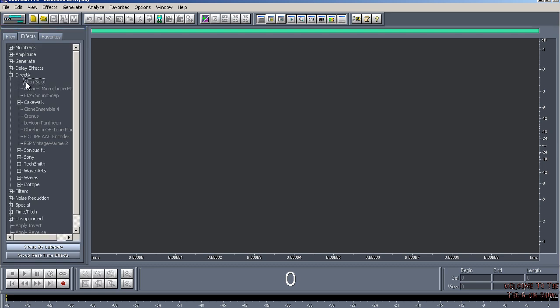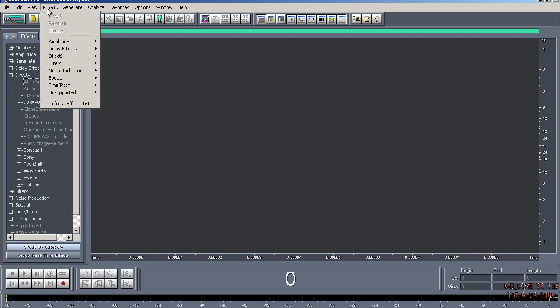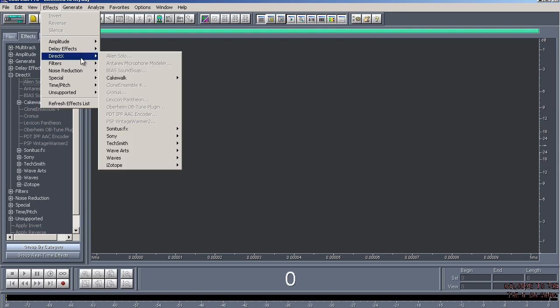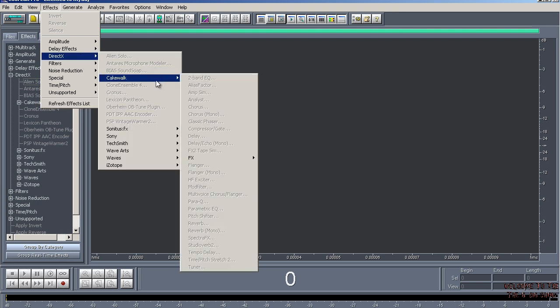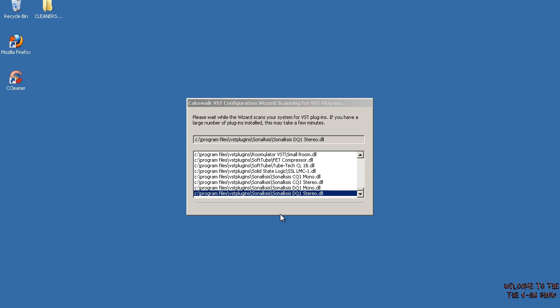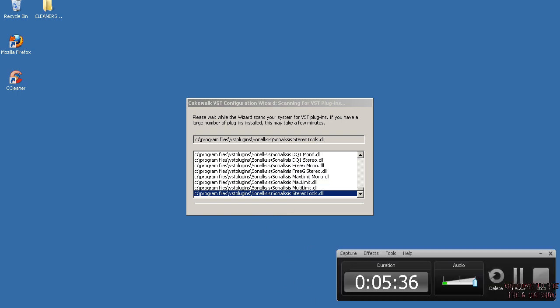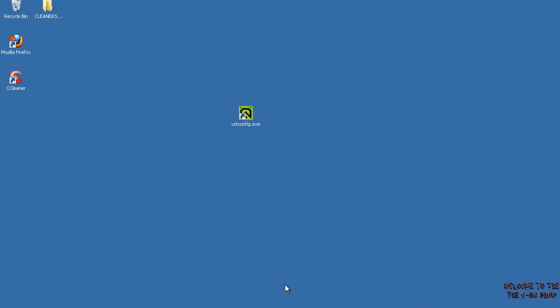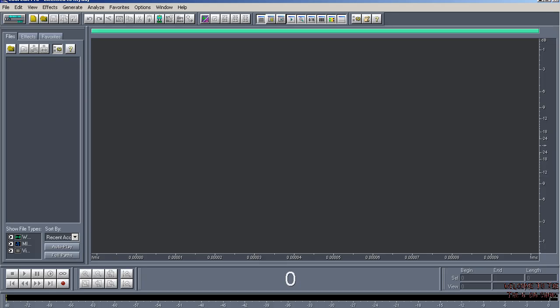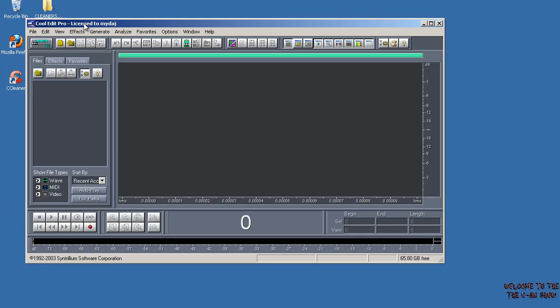...you want to just go up to Effects, Refresh Effects List, and that'll do that. Some plugins are not fully compatible with it yet, but most of them are. So when it's done scanning, you want to go into Cool Edit Pro here. Hold on, let me stretch it out.